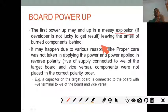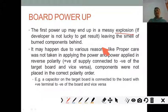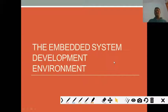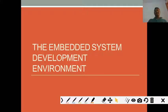In the next session we will discuss about the embedded system development environment. Thank you.